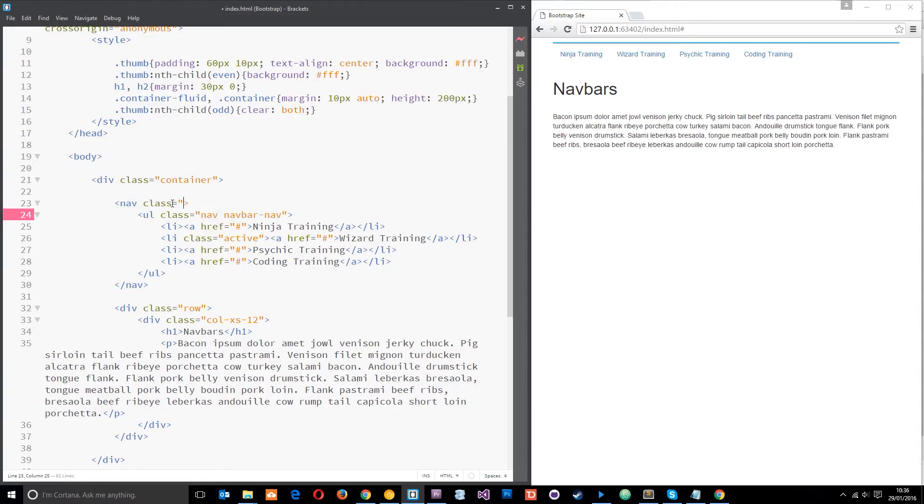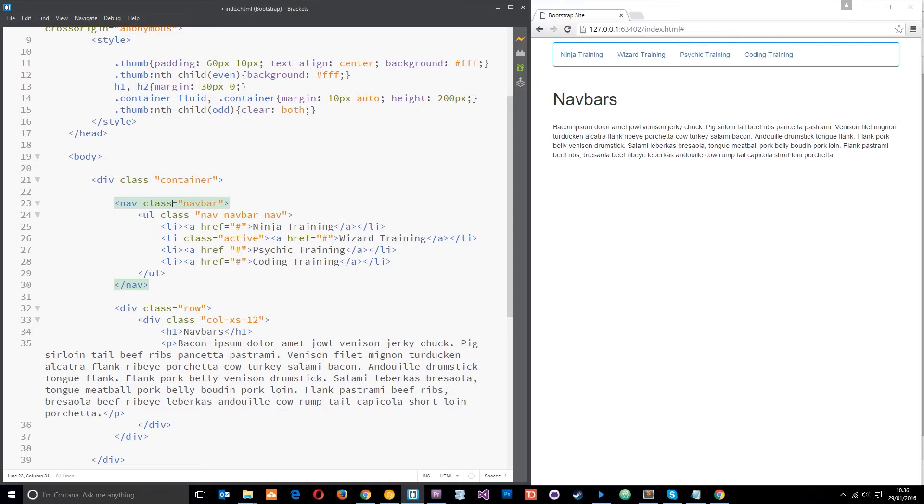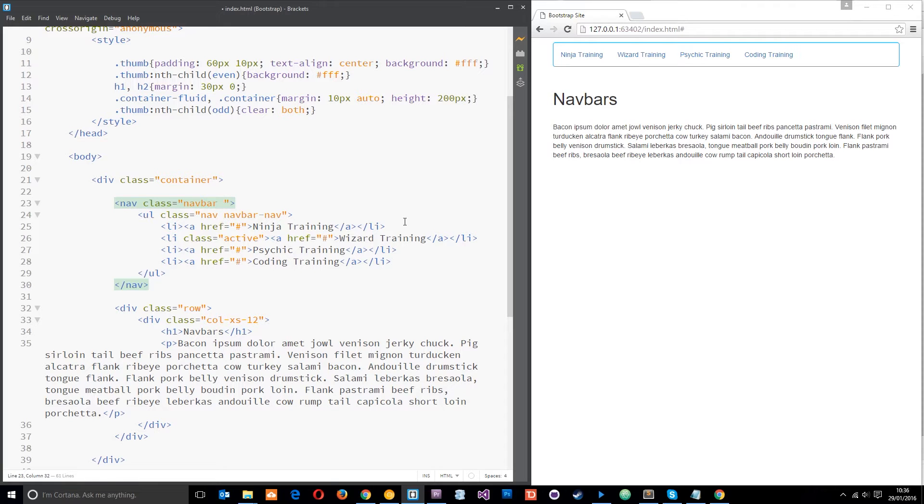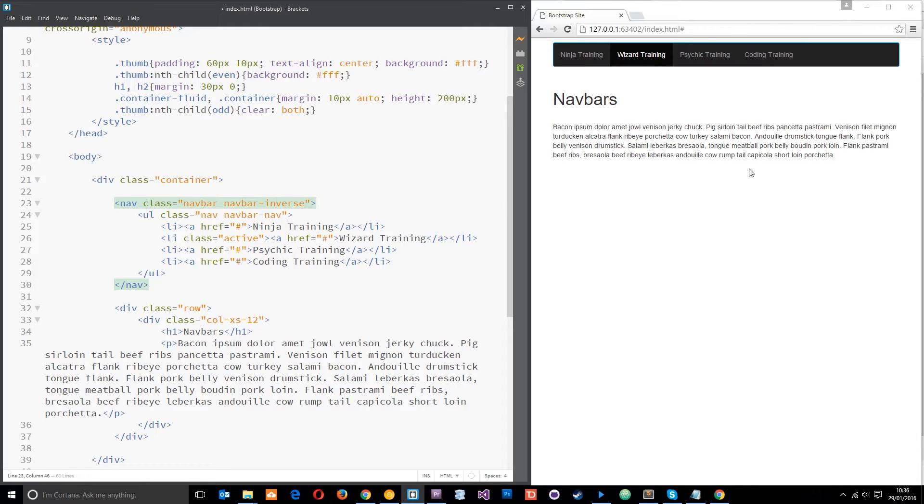So we'll just do that now. The first class I want to give this is just navbar, and then the second class I want to give this is either navbar-default or navbar-inverse depending on how you want the navbar to look.